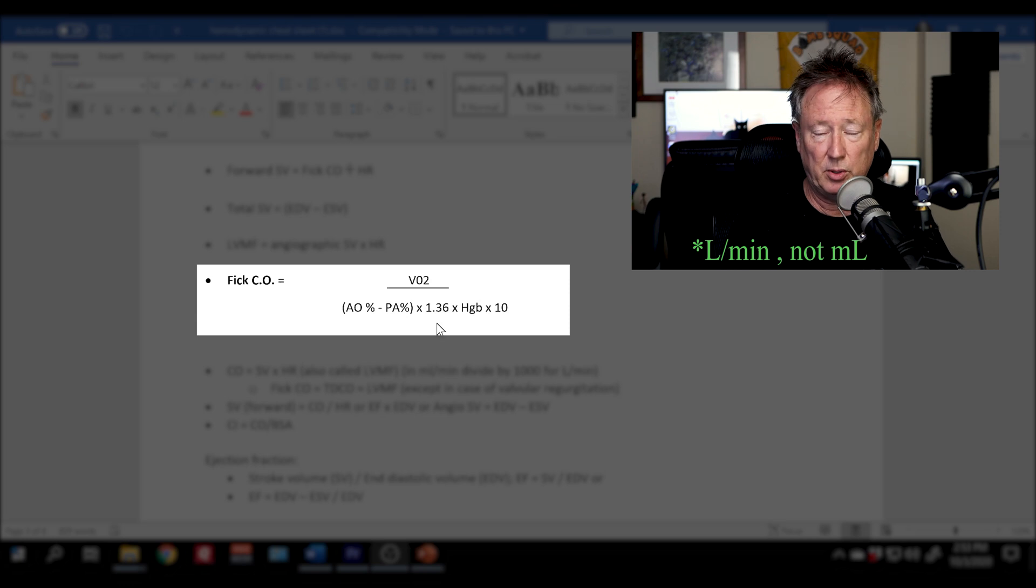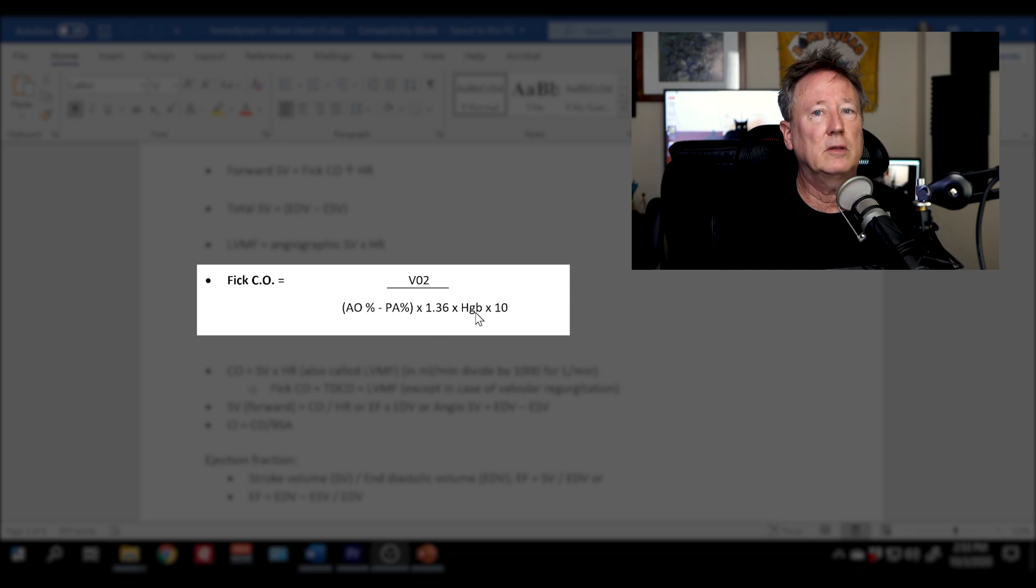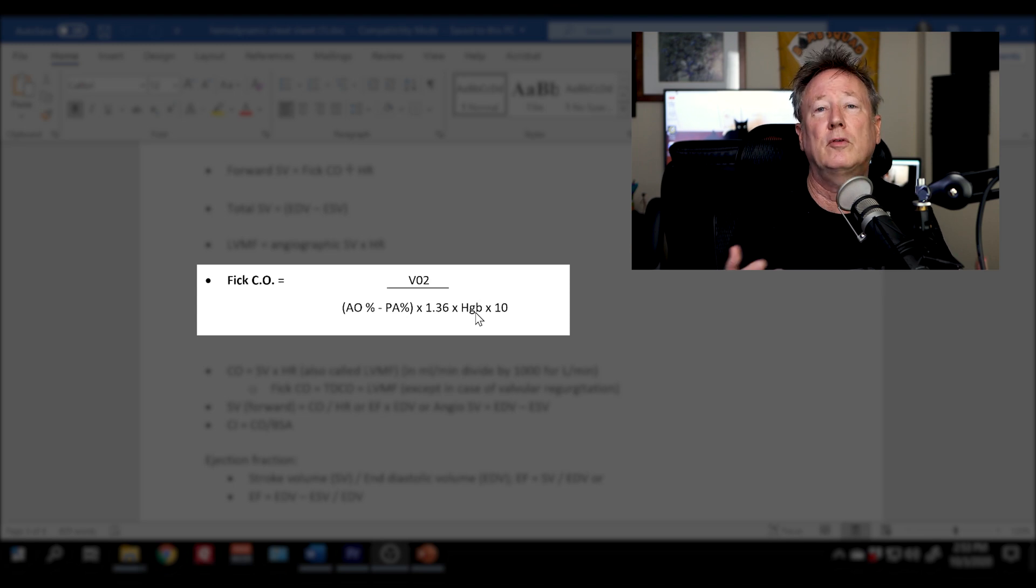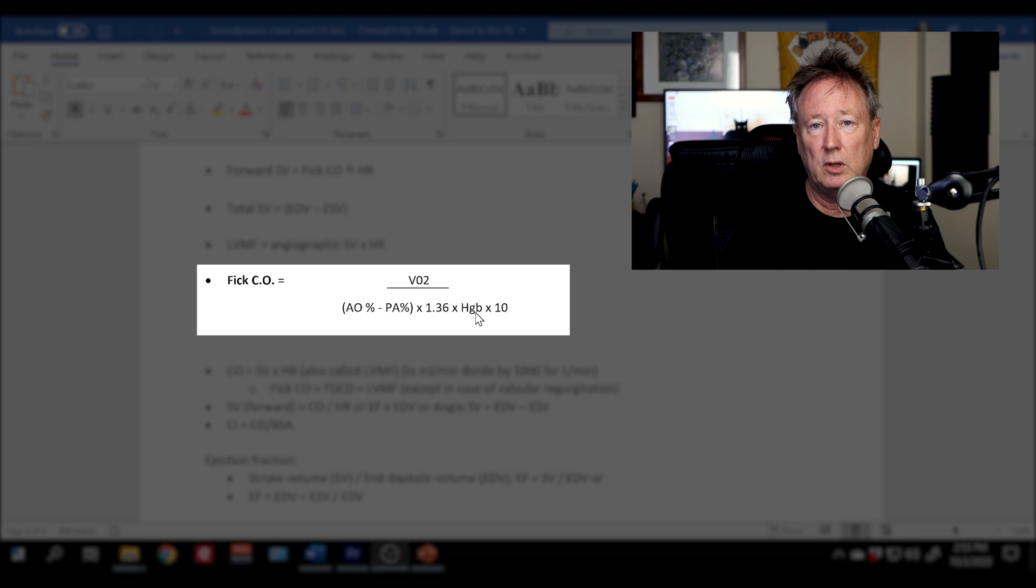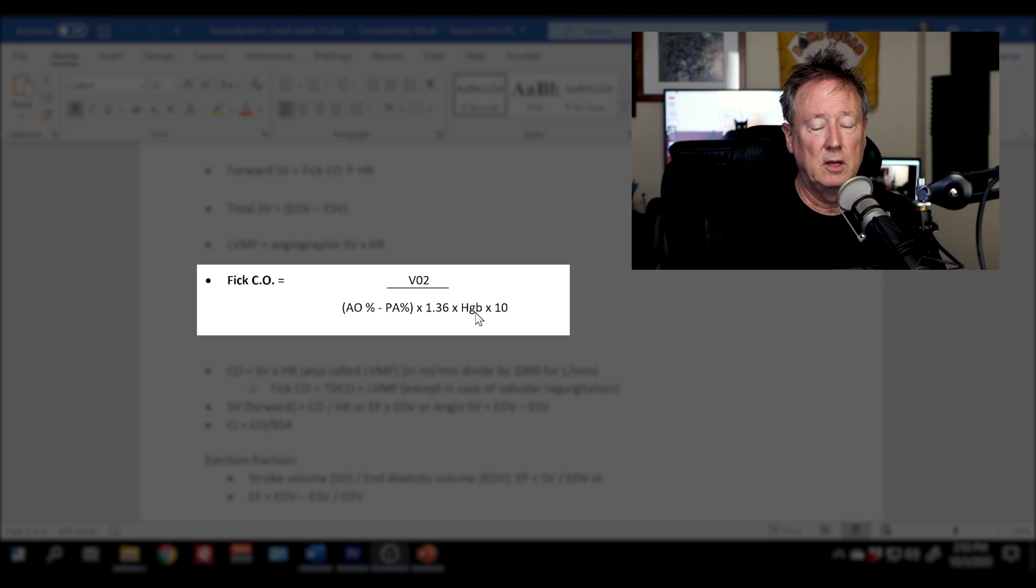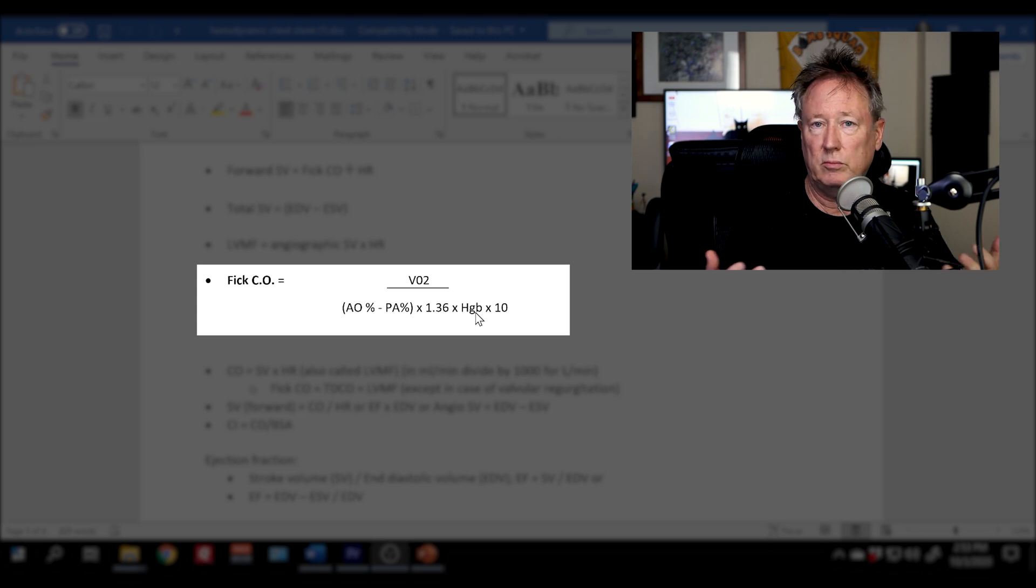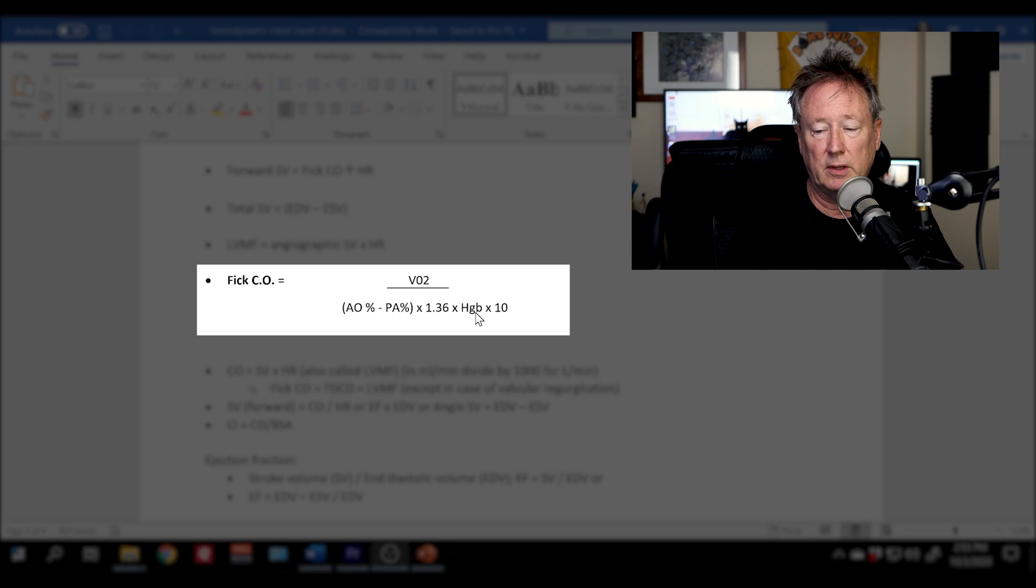All right. So if you have some more time, let's break down the formula. The FICK cardiac output is the gold standard and it is the most accurate in low cardiac output situations. One of the drawbacks of the FICK cardiac output is that it oftentimes uses an assumed O2 consumption.